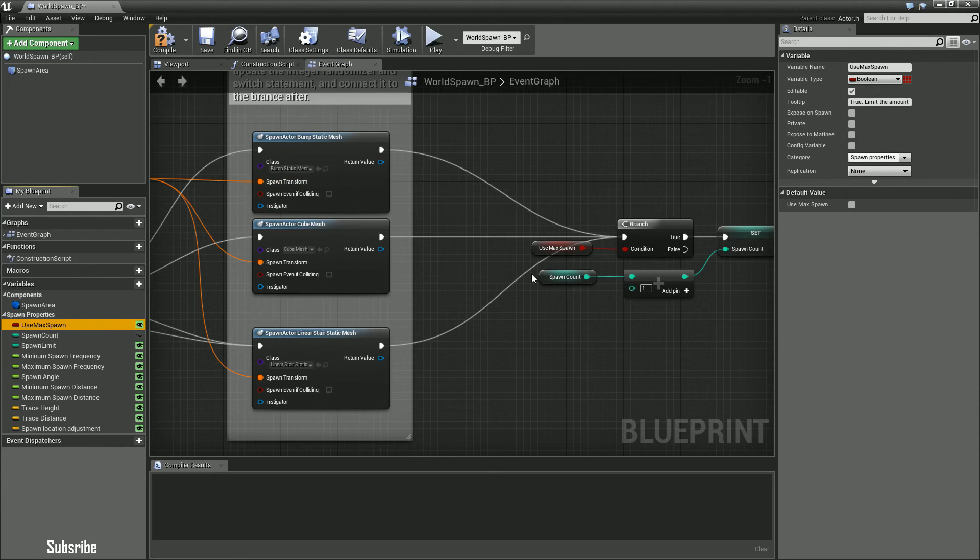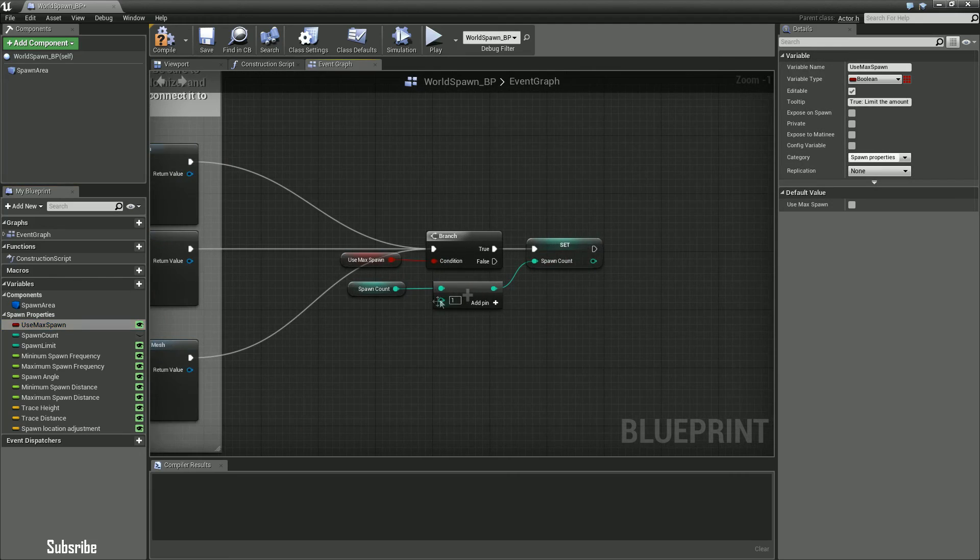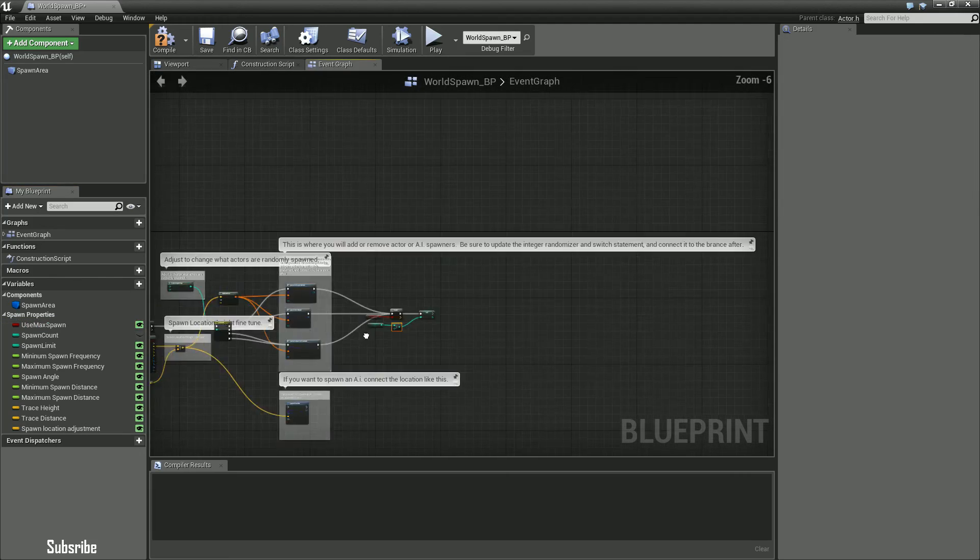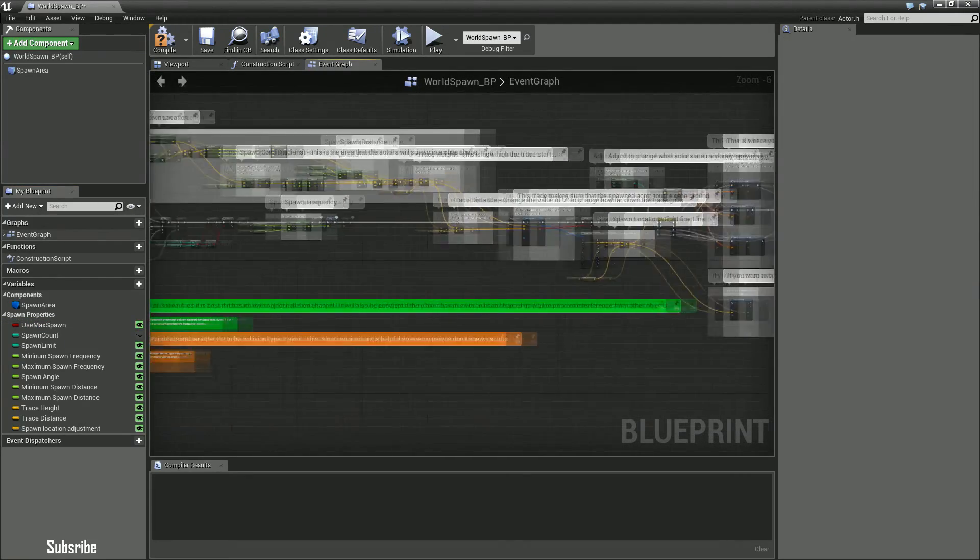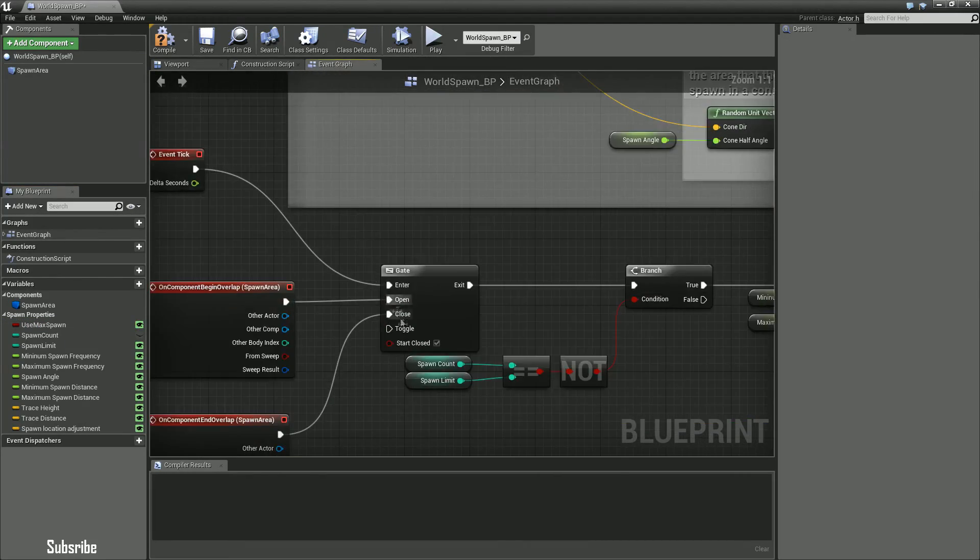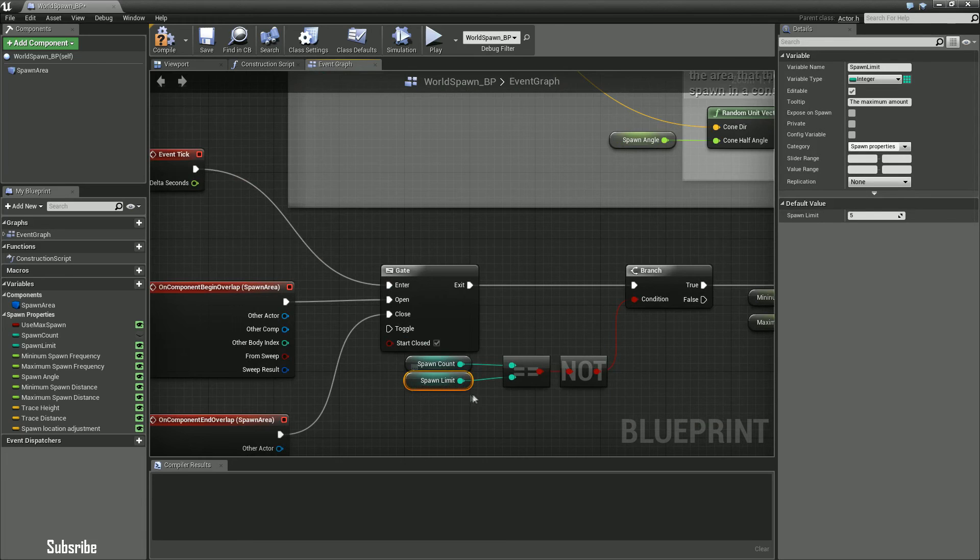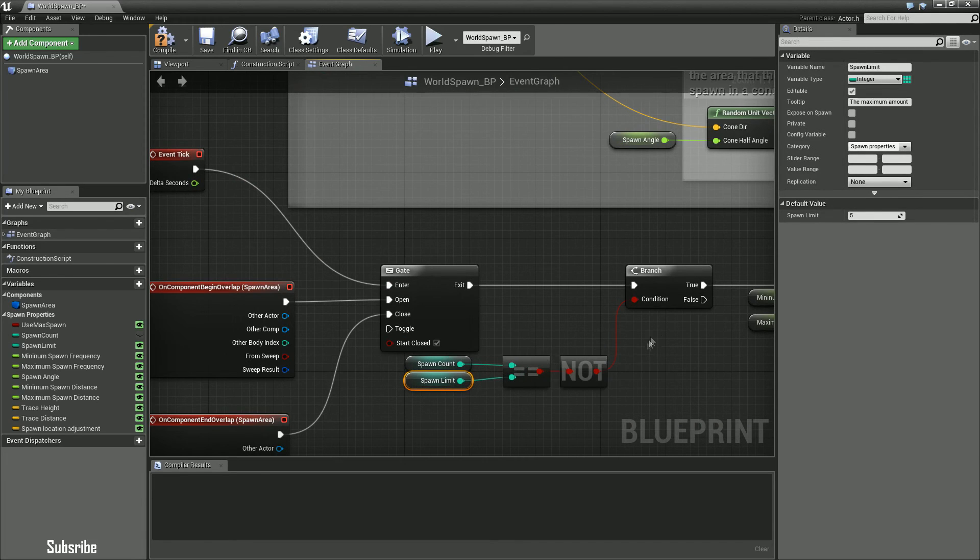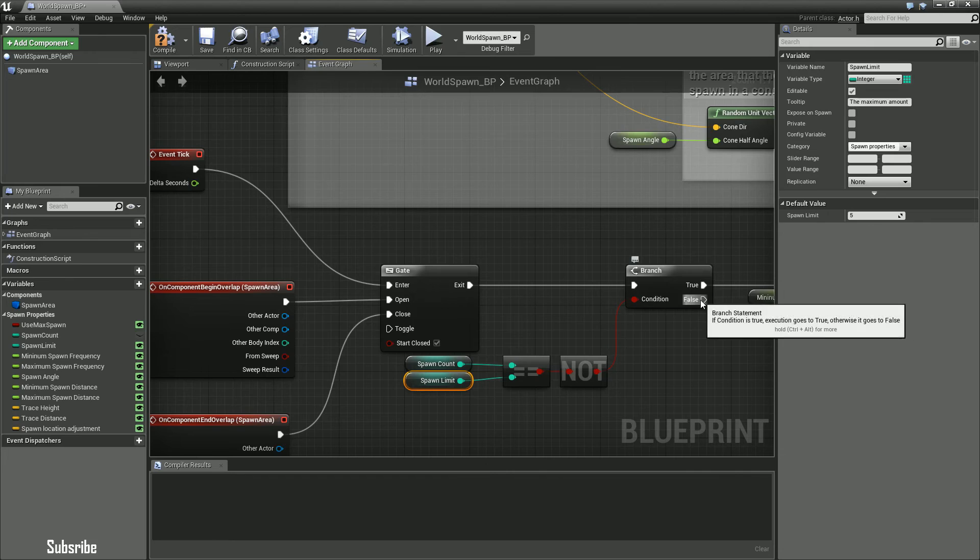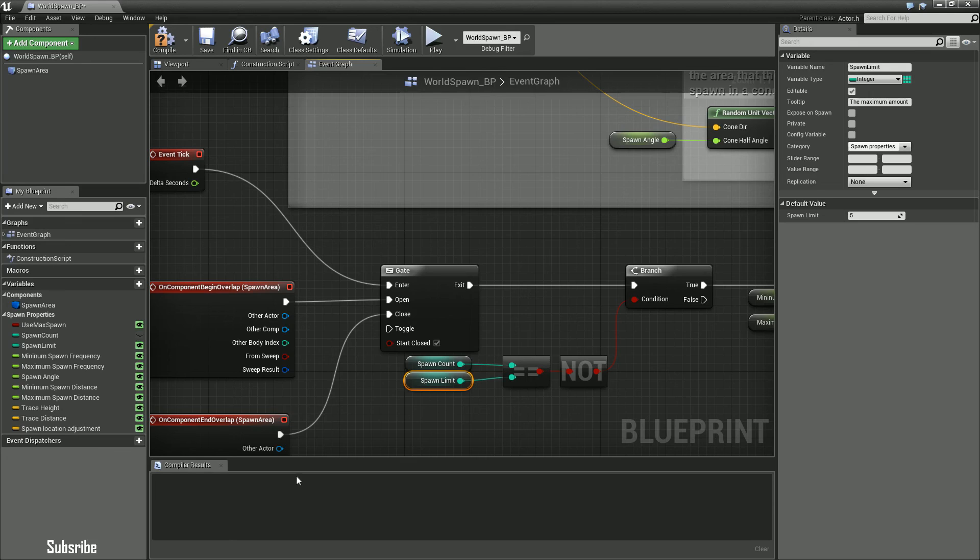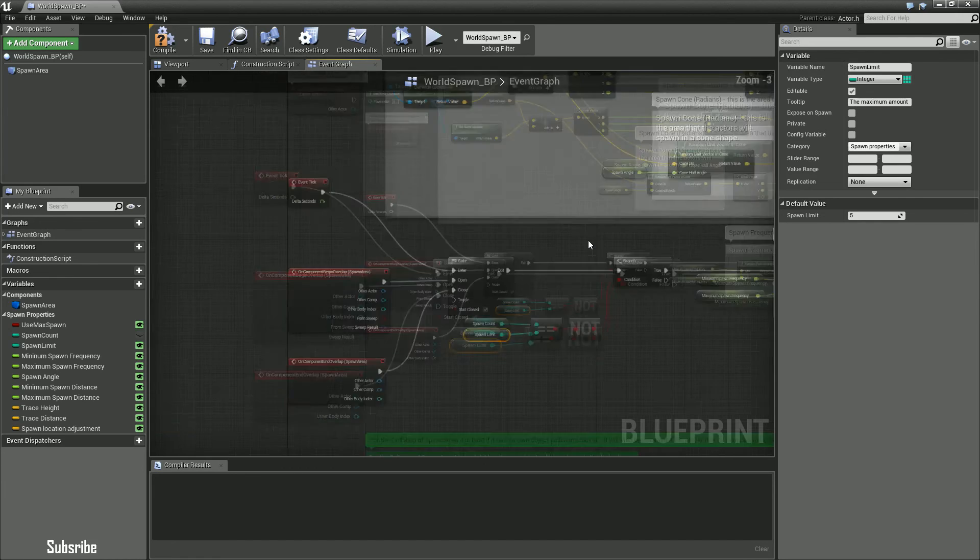And of course once it spawns an actor it'll ask are you using a max spawn variable that I referred to earlier. If you are using max spawn variable, set the max spawn count to spawn count plus one and then if it reaches the maximum spawn limit then it will actually stop you from spawning anymore. And of course I didn't have a reset feature which you can always do, like maybe if you walk out of the collision range and you walk back in the collision range, reset it or something like that, but for my game I didn't need that.